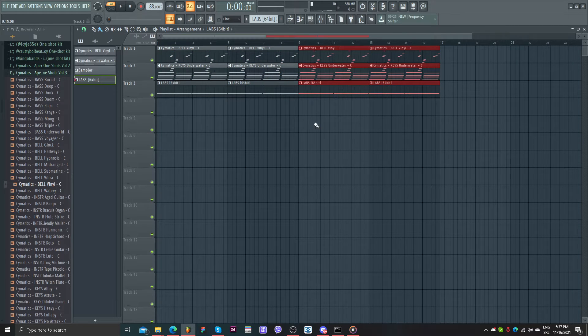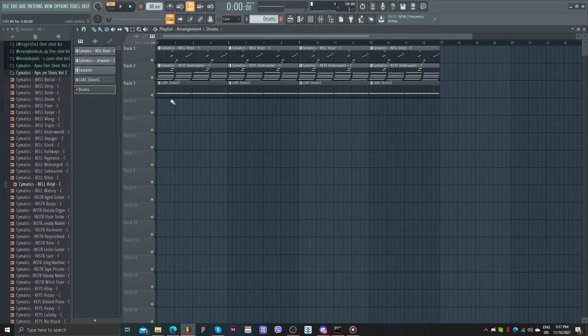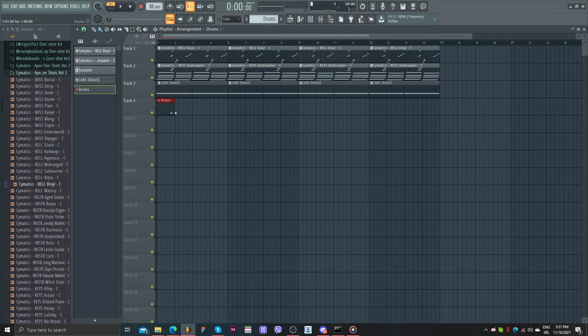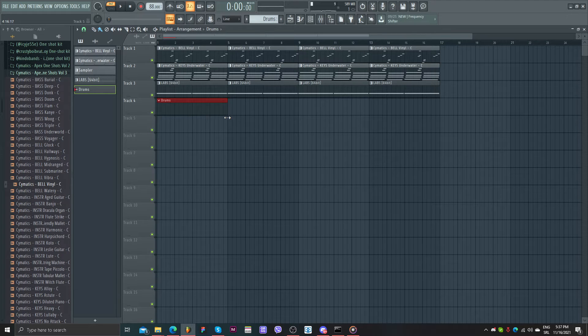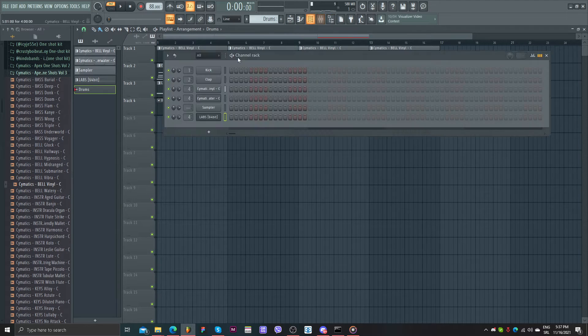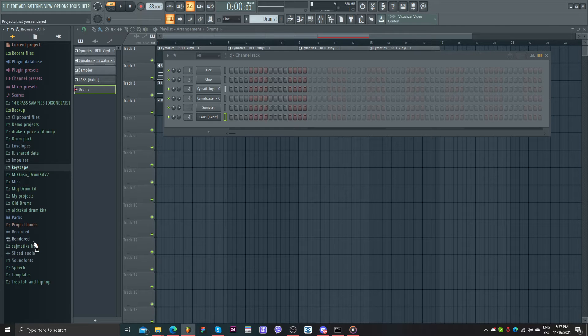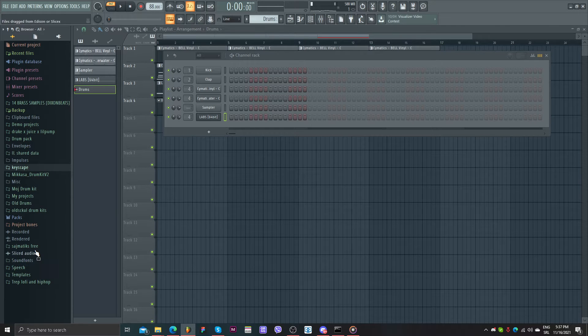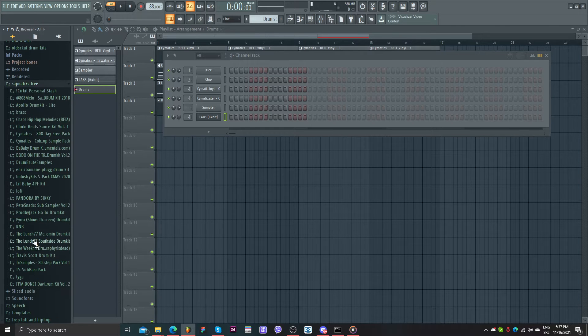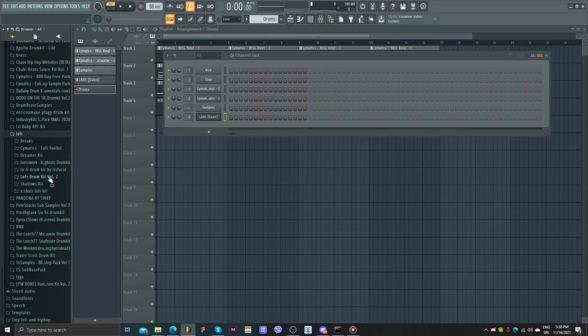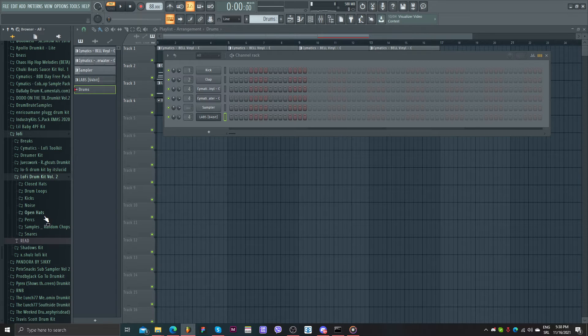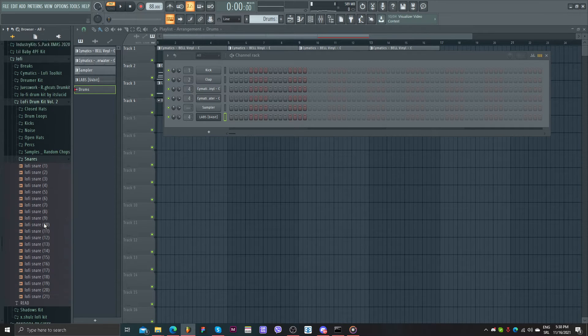Now I'm going to play some drums. I think I have here. Yeah. I'll start with a clap or snare probably.